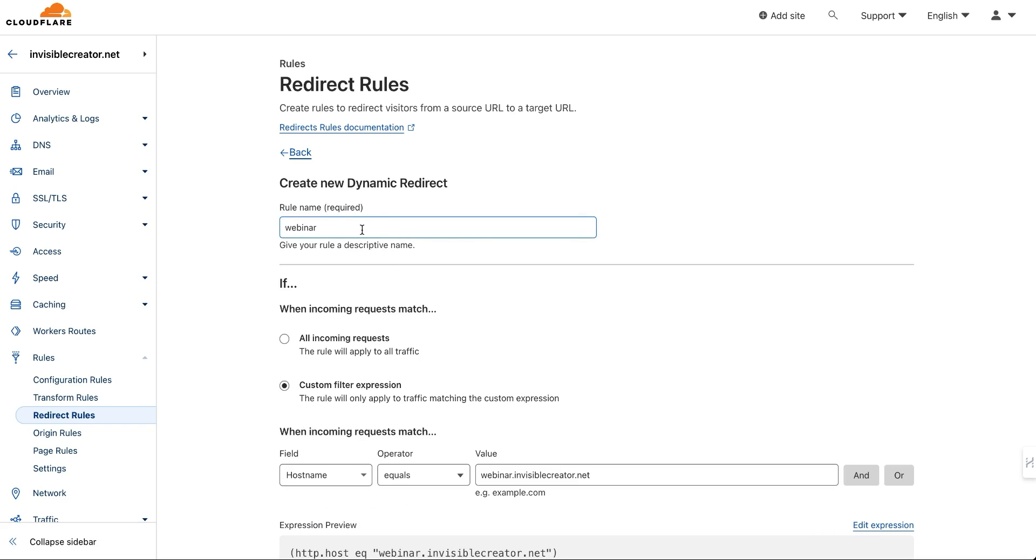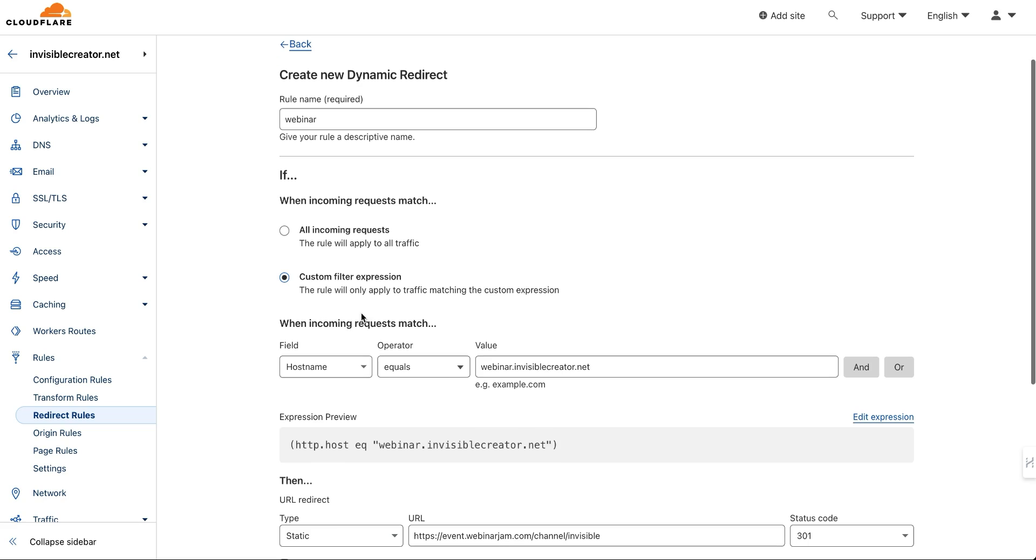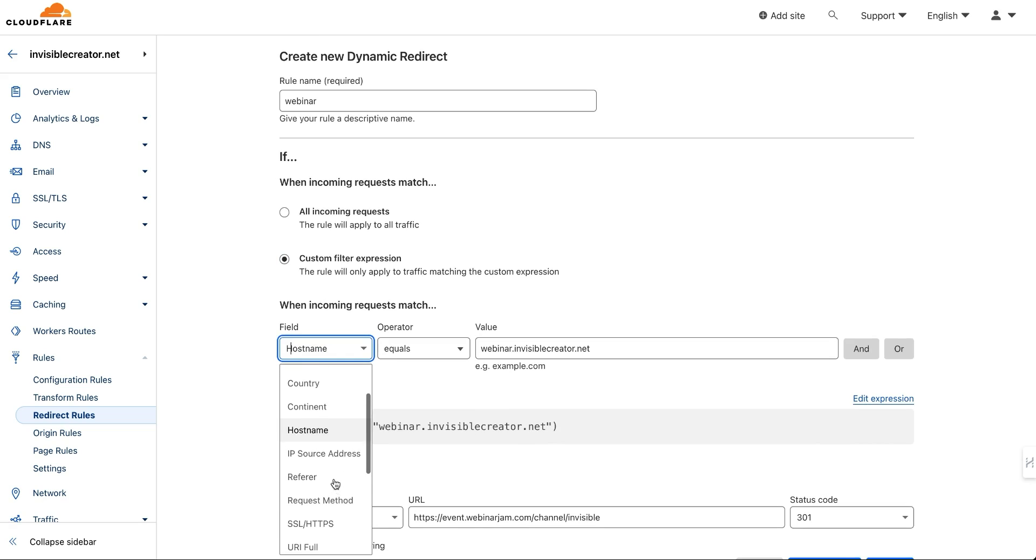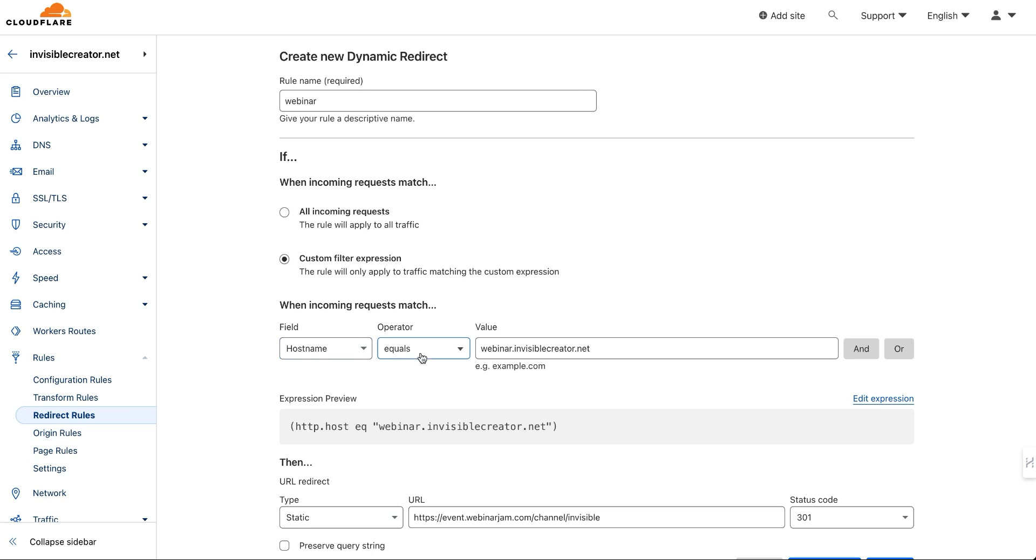You give it a name, and this is just a name for you. Then basically, you want to select the field hostname, because there's a bunch of different fields here. So I selected hostname equals, and then this is what I want it to be.